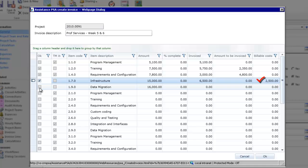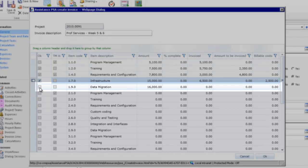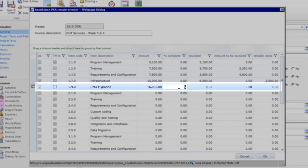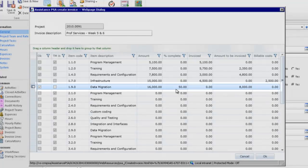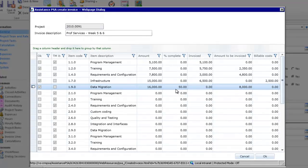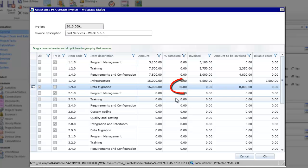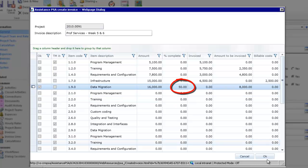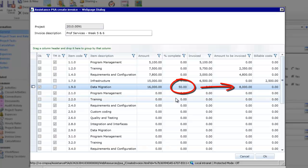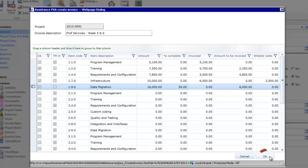The last item is data migration and is also fixed fee. This phase is completed at 50% and needs to be billed accordingly. Once you've entered the percentage of completion, PSA will automatically calculate and display the corresponding amount. And now click OK.